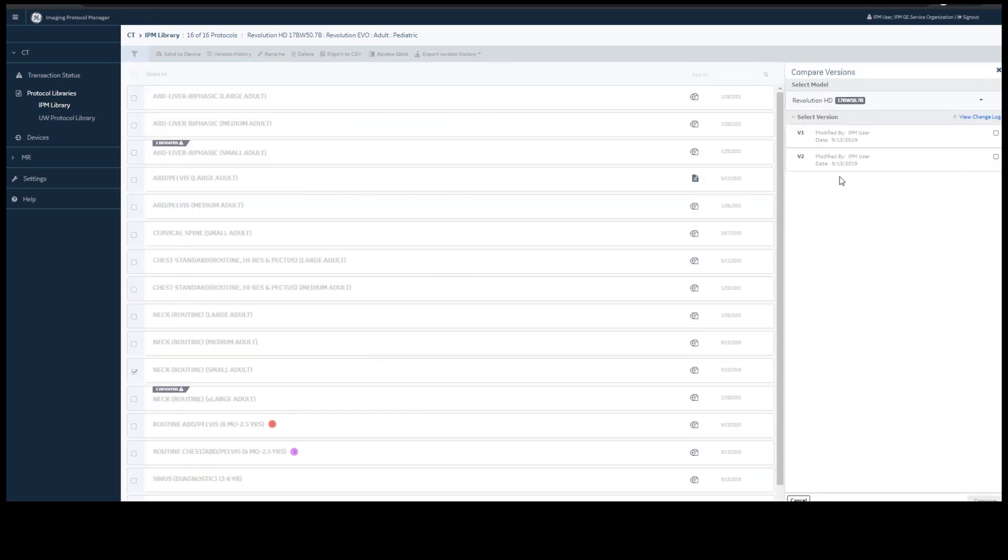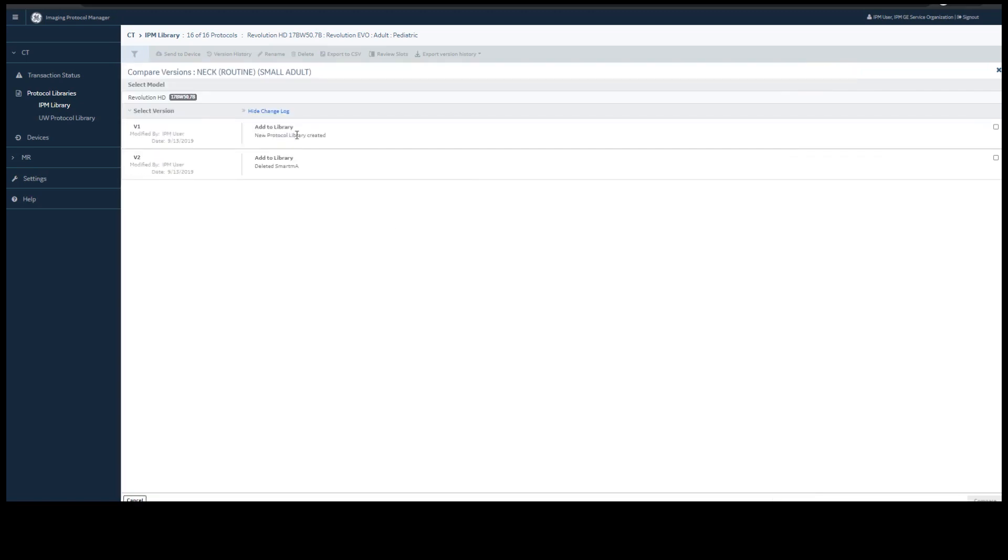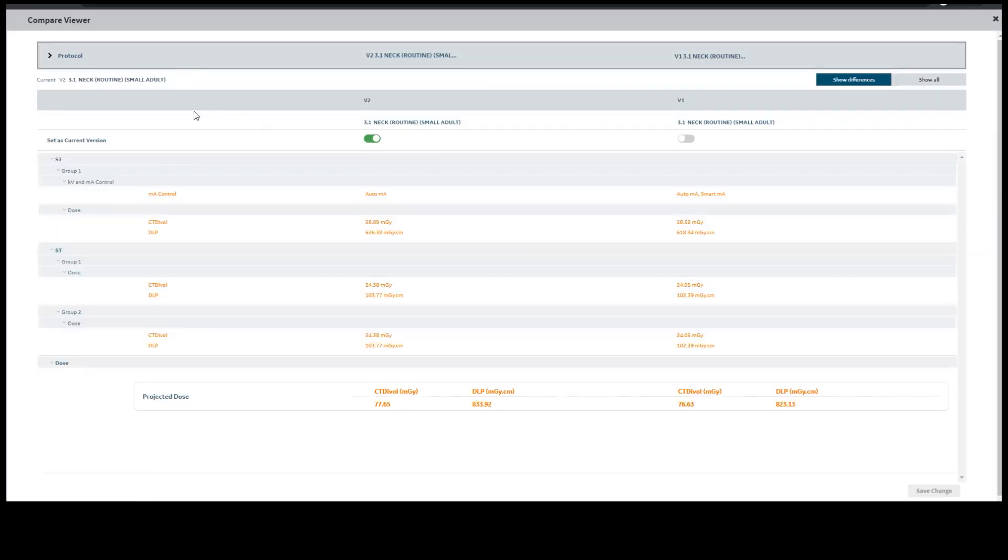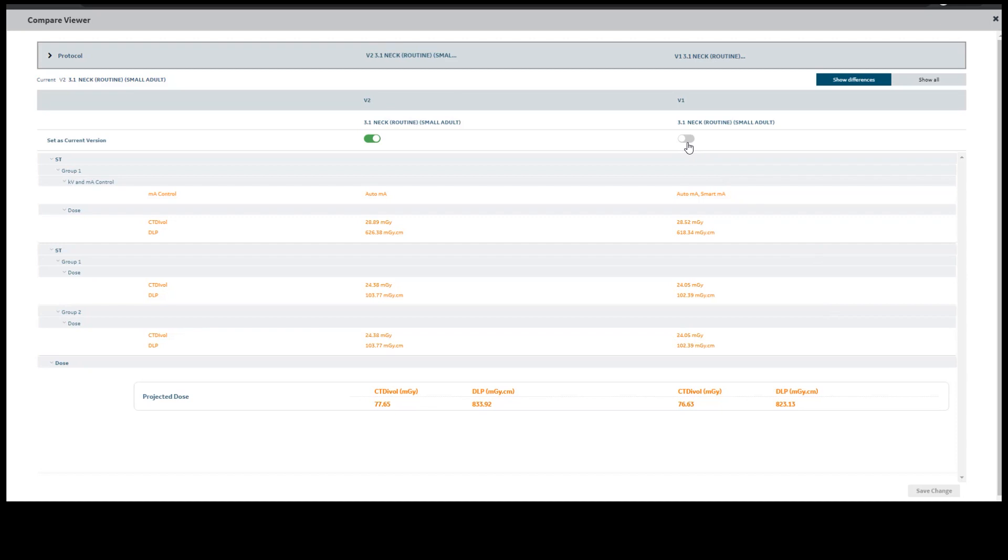You can compare two versions of the same protocol in the Compare Viewer that we saw before. This screen shows you what your current version is in your standard library. We also have the option to revert to any version that is not the current standard. If you decide to do that, you can slide the bar and save that change.